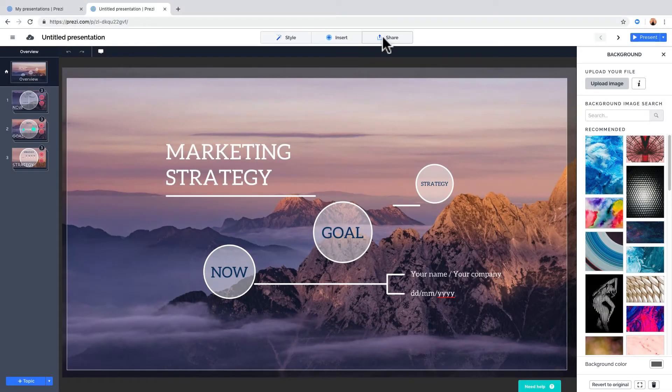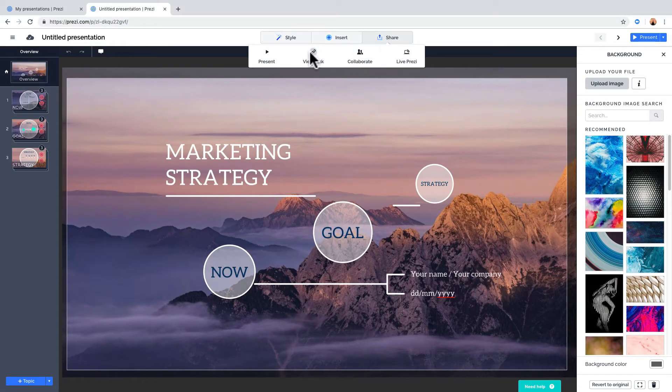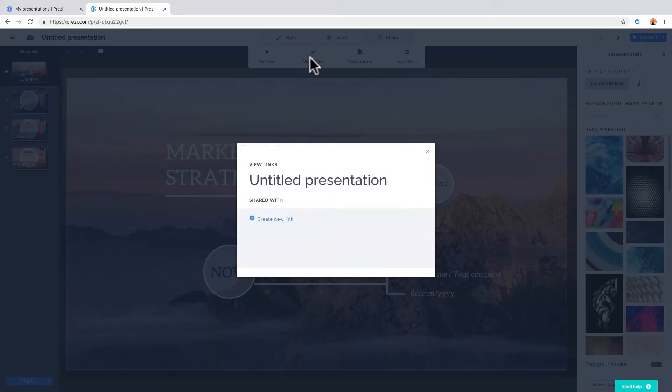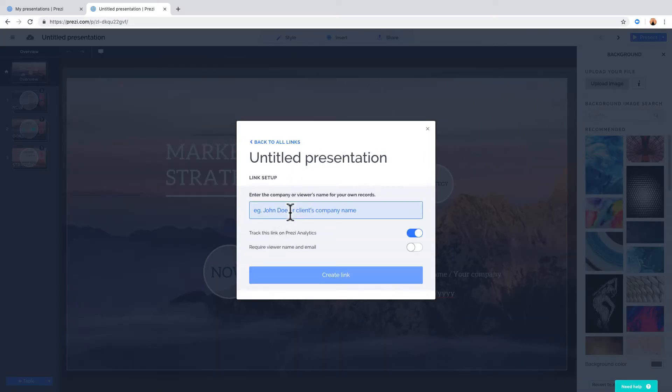If you're in the editor, click Share and then View Link. Next, click Create New Link and give your link a name for future reference, like your client's company name.